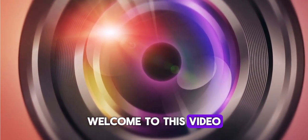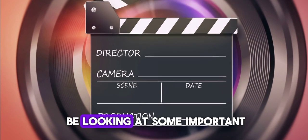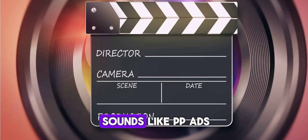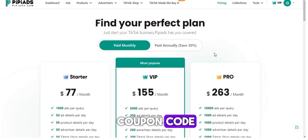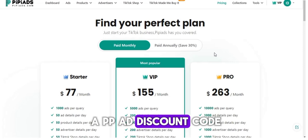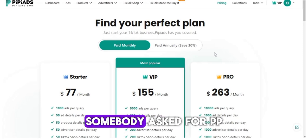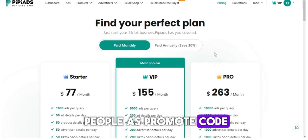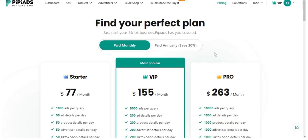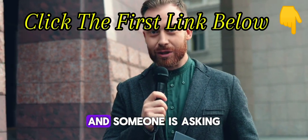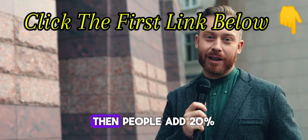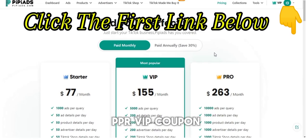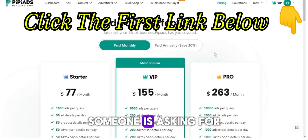Hi guys, welcome to the channel and welcome to this video. In this video we are going to be looking at some important things that people are searching for. I see searches like PPR coupon code, PPR discount code, PPR subscription discount, PPR promo code, invite code, referral, and people ad coupon, people ad 20 coupon code, and PPR VIP coupon.